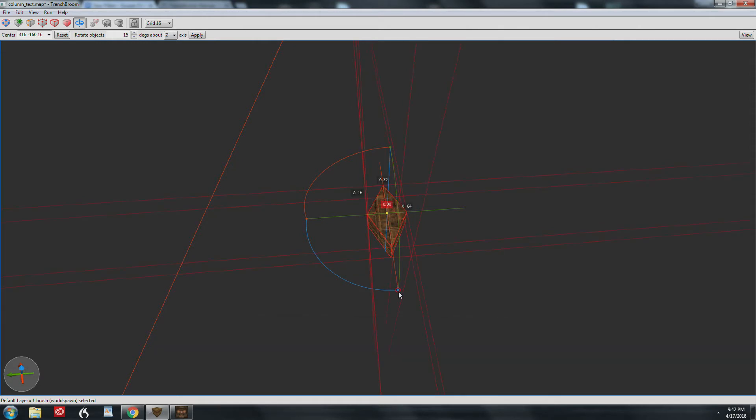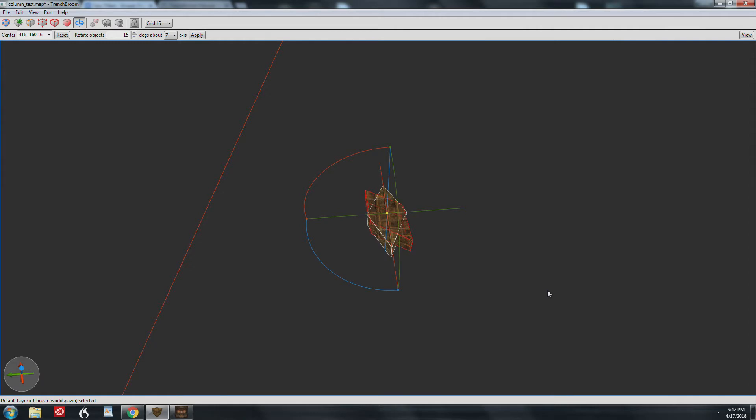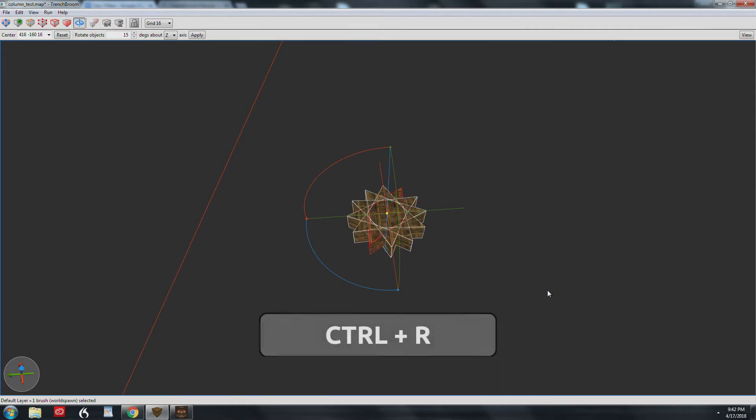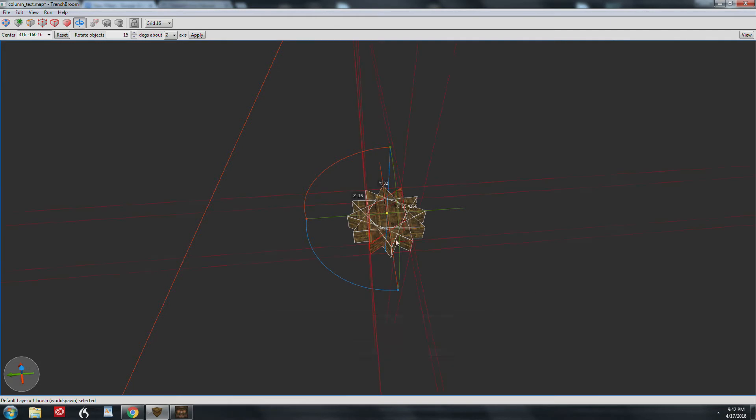Grab the blue rotate handle and rotate the duplicated brush by 30 degrees. Here's where the repeatable commands come in. I'm hitting Ctrl-R four more times. Now we have a total of six overlapping diamond shapes.